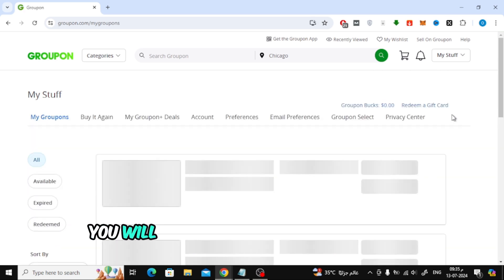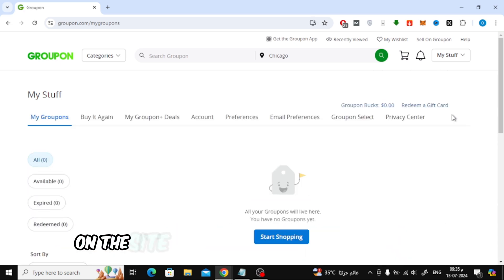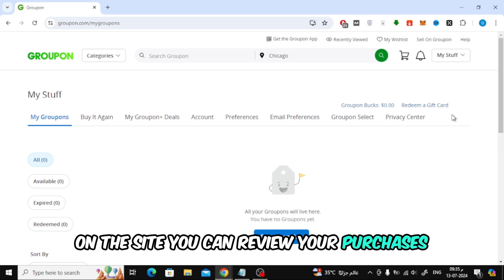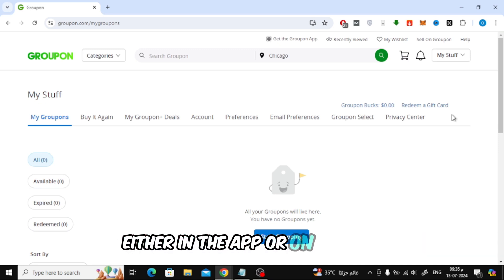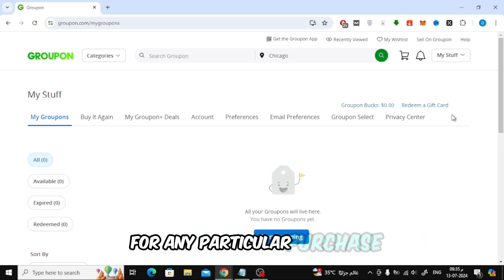Now here on this page you will find all the services that you purchased on the site. You can review your purchases either in the app or on the site and view the item details for any particular purchase.